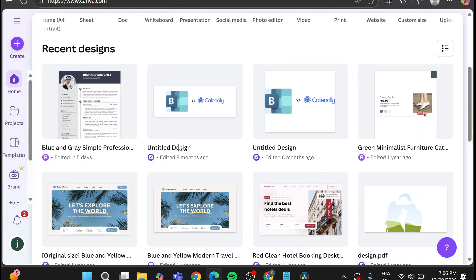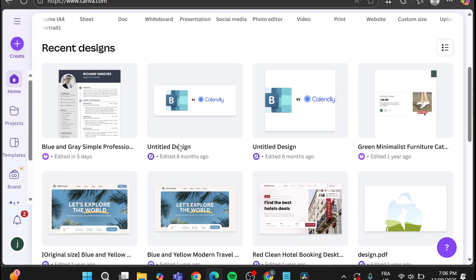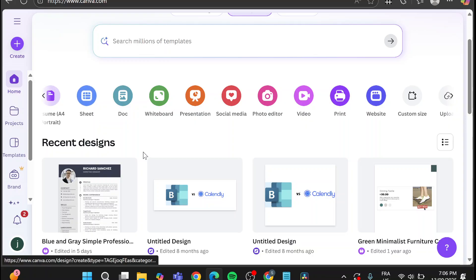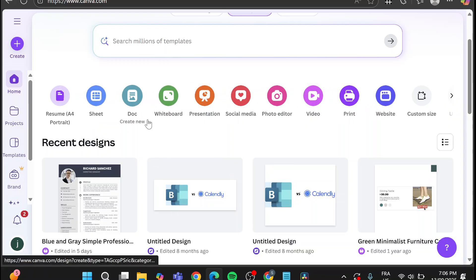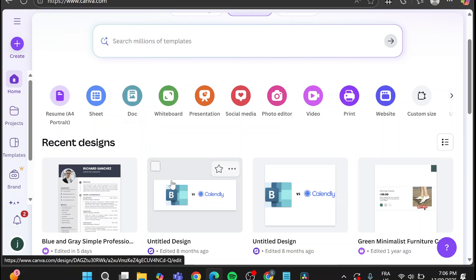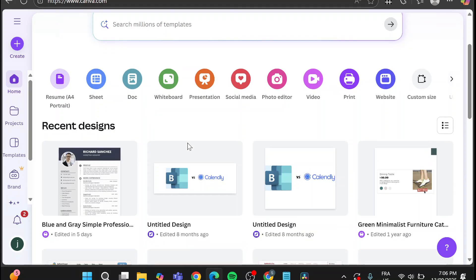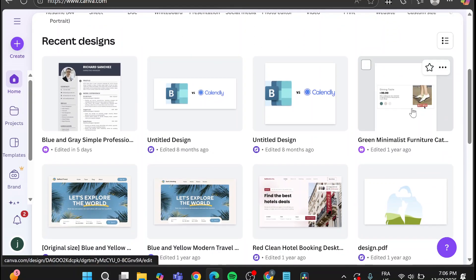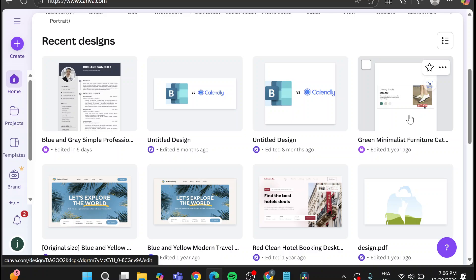Now what we're going to do next is going to be very simple. We're going to select one of the designs that we have, or we can go ahead and create a design from scratch.